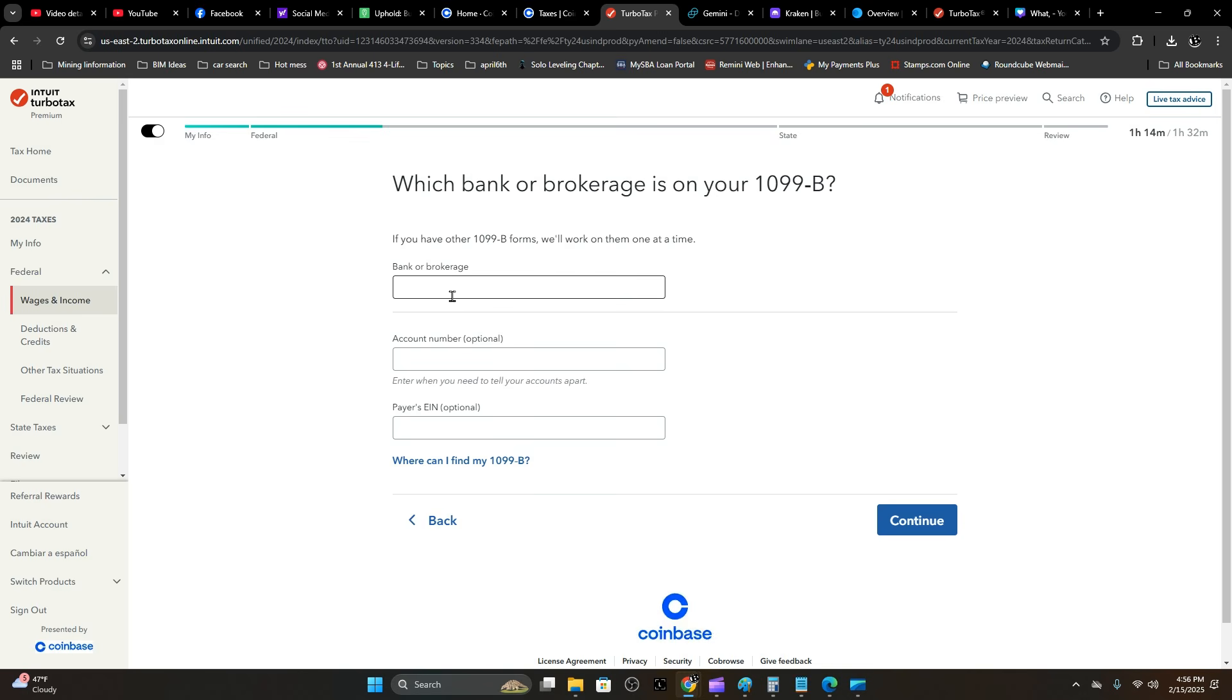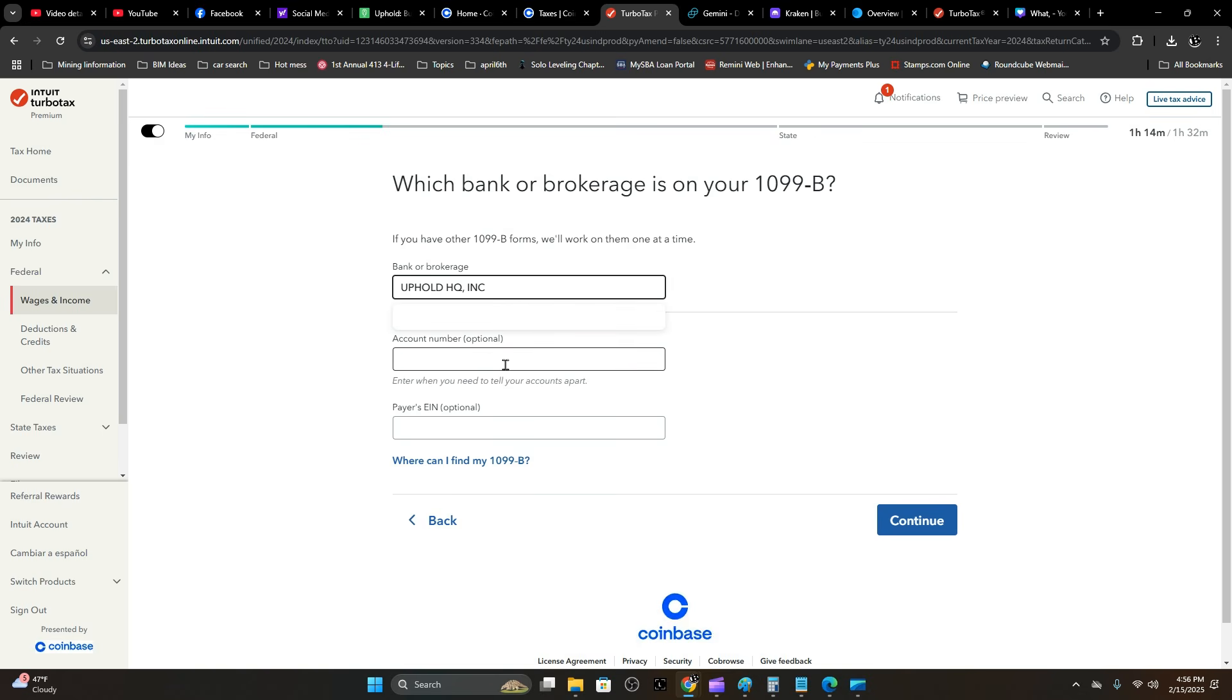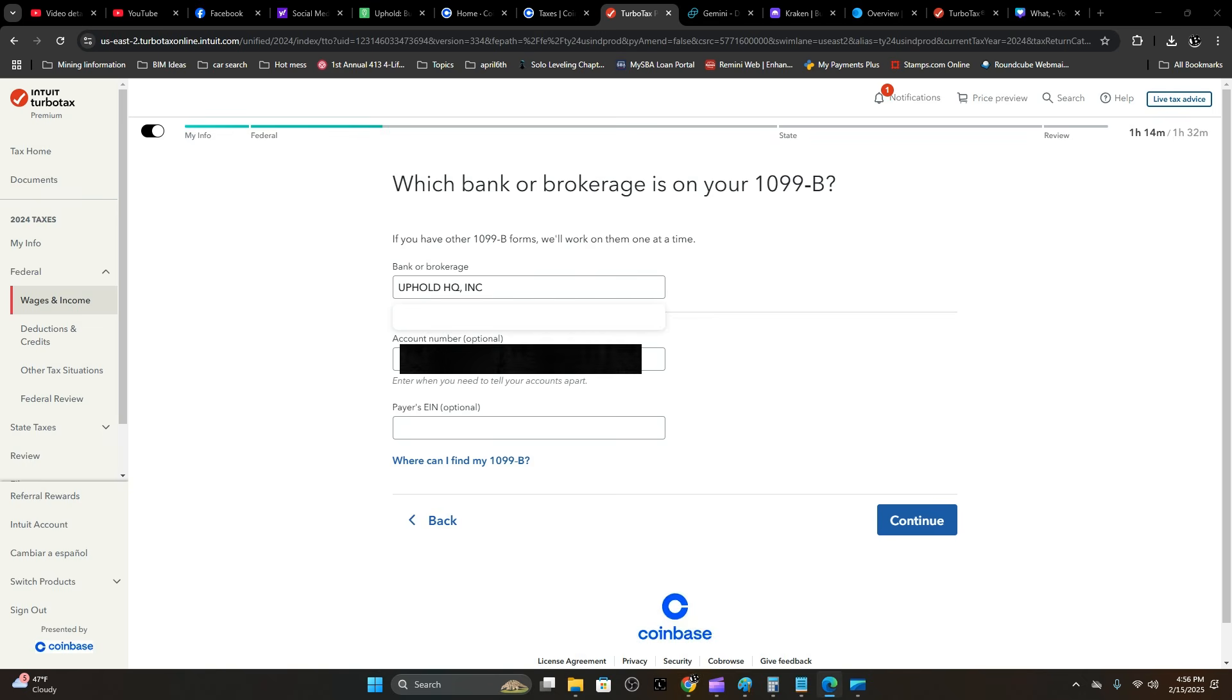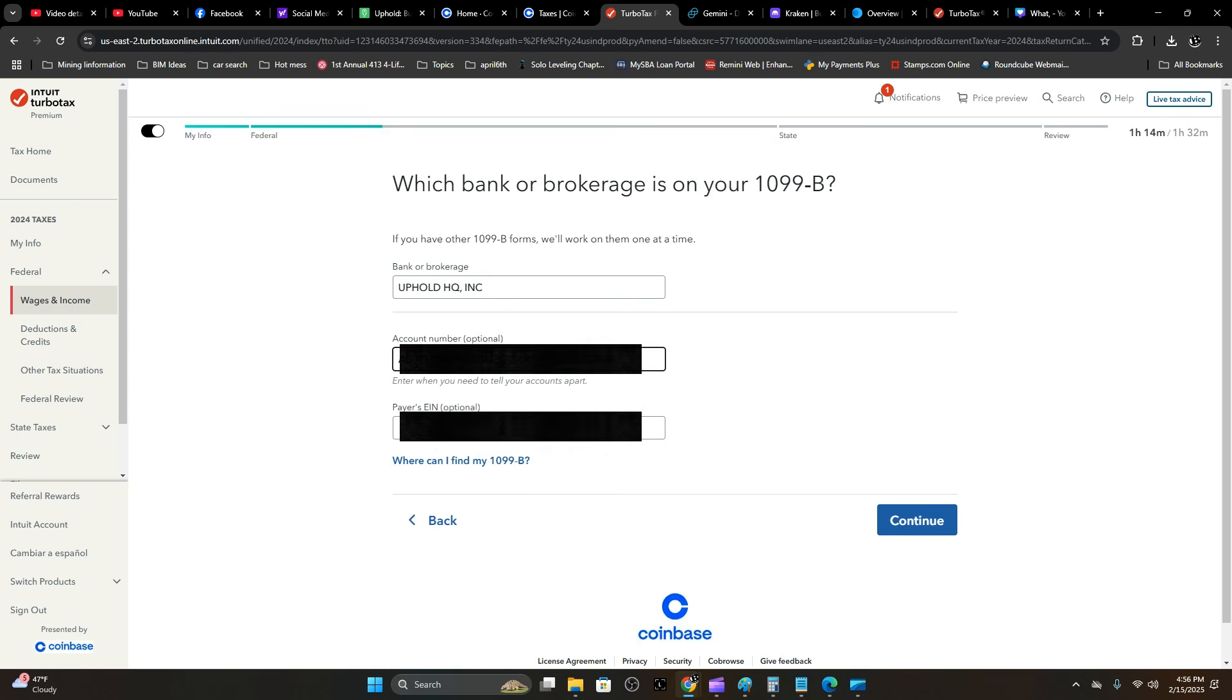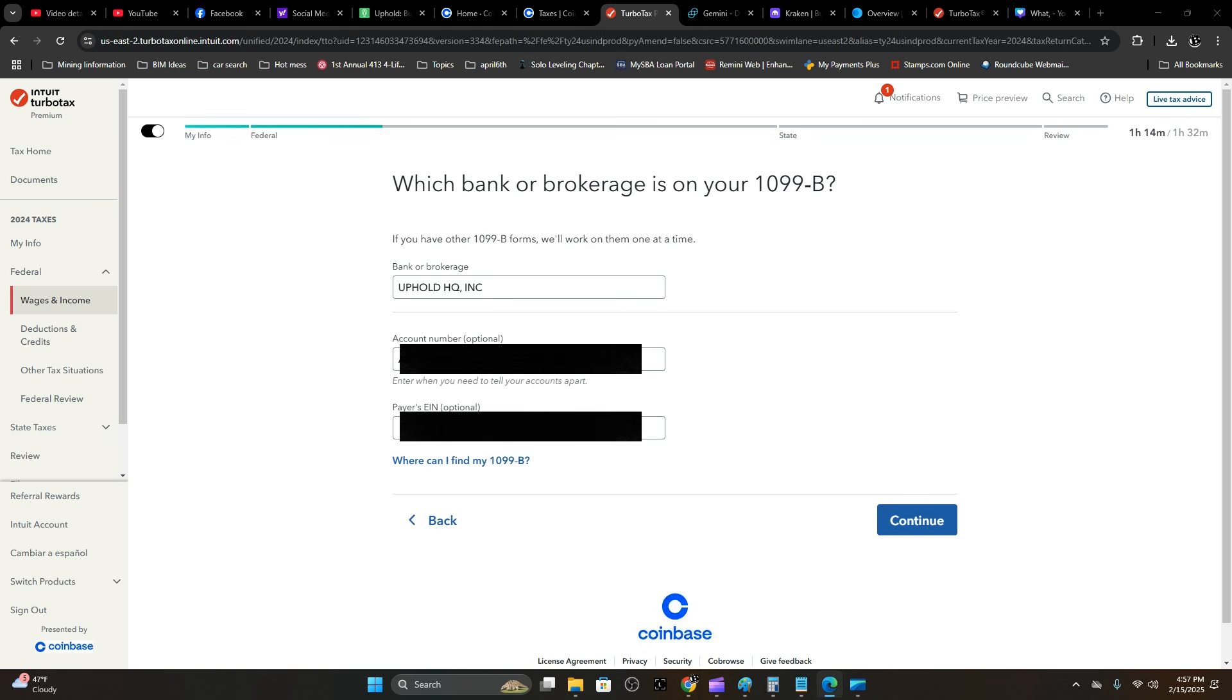With your 1099-B from Uphold in hand, you're going to go ahead and hit the bank or brokerage. That's going to be Uphold HQ Inc. Account number is optional—I'm going to blur mine out for you but I'm going to enter it here. And the payer's EIN number, that's optional—you can leave that blank, but I'm not. Hit Continue.